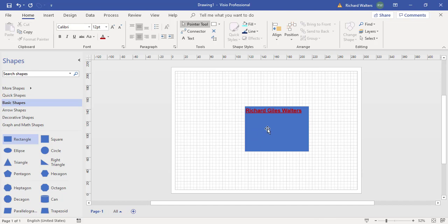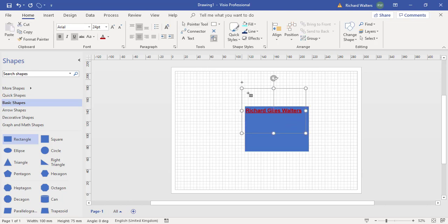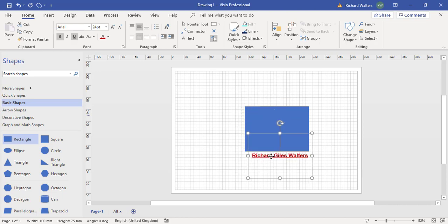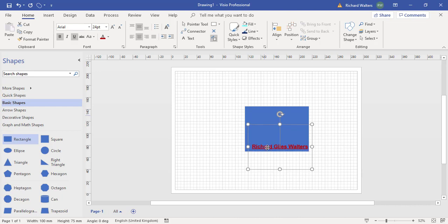Now I can move the text again to a new position. Click on the shape, text block, hover over where the text is. You get a cross on the end of your mouse. You can see on screen it says move text block. And I can now move it, I can reposition the text. This time I'll leave it bottom towards the right.